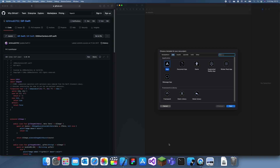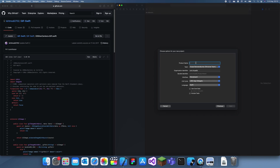Hey guys, welcome back to another Swift tutorial. In this tutorial I'm going to show you how to use GIFs in your iOS project. You can't actually use GIFs natively in Xcode — if you try putting it in the asset folder it won't work, and if you try putting it in an image view it'll just show the first frame.